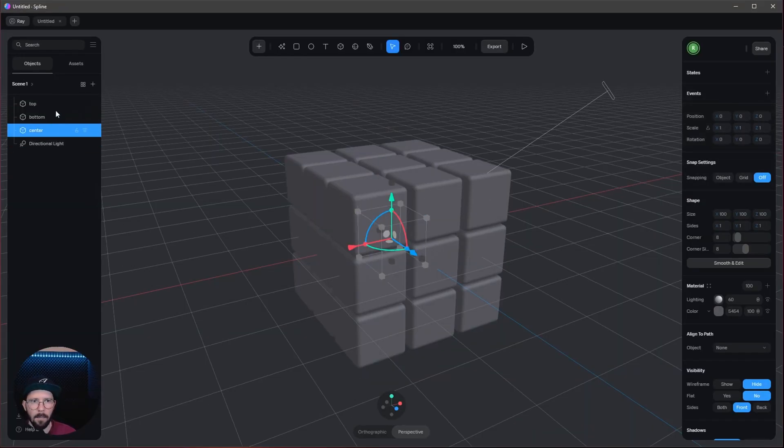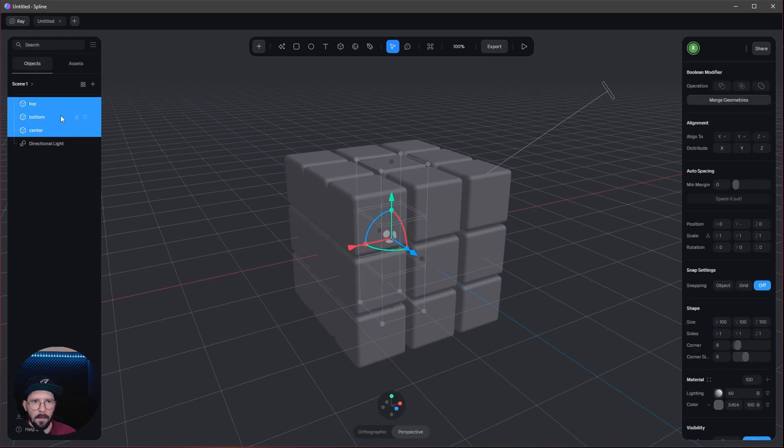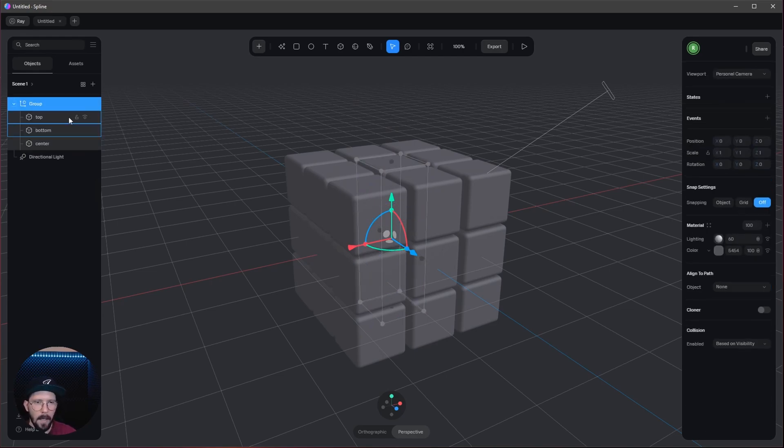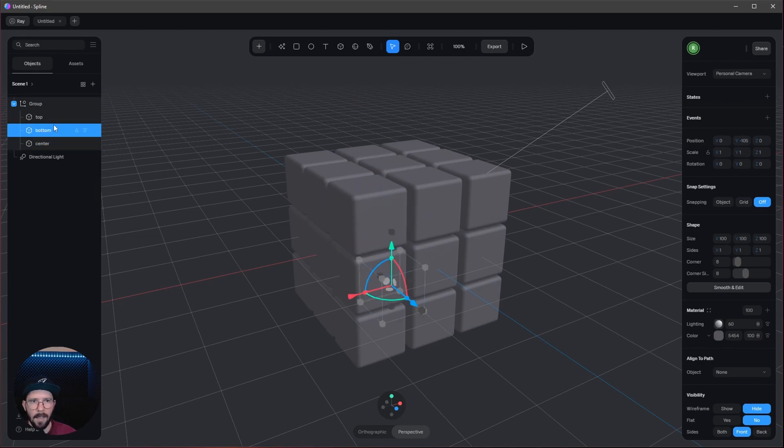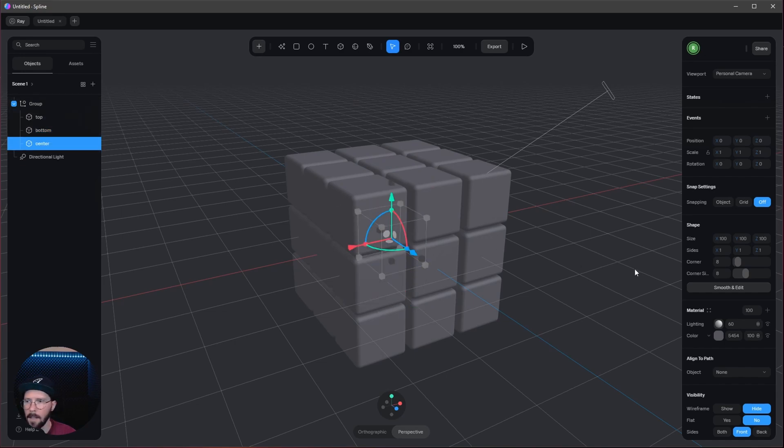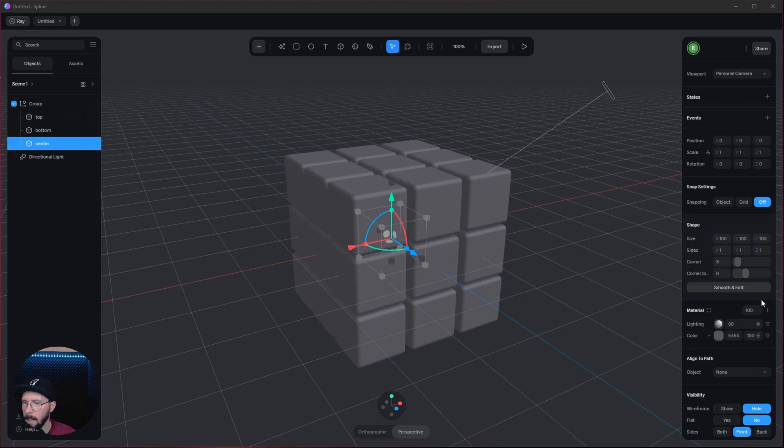Let's put all the stuff into a new group. So let's press Ctrl+G. And now we can add some materials. I like to go with the center. Let's go to the materials. We can leave the lighting.